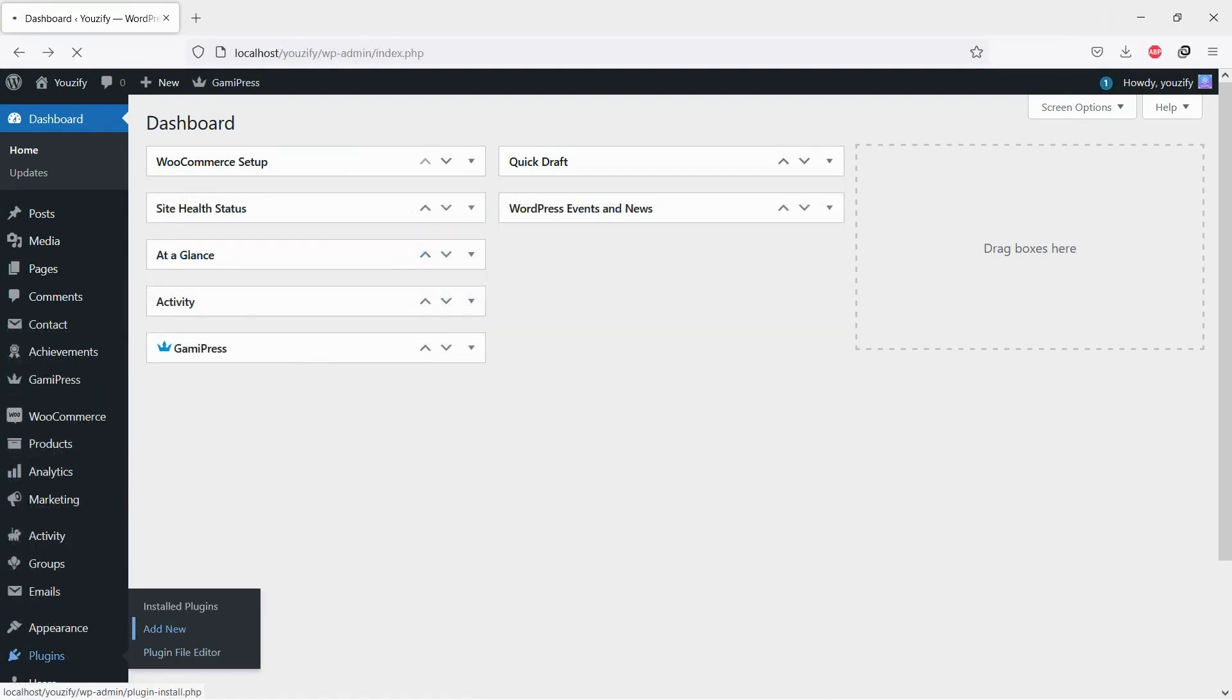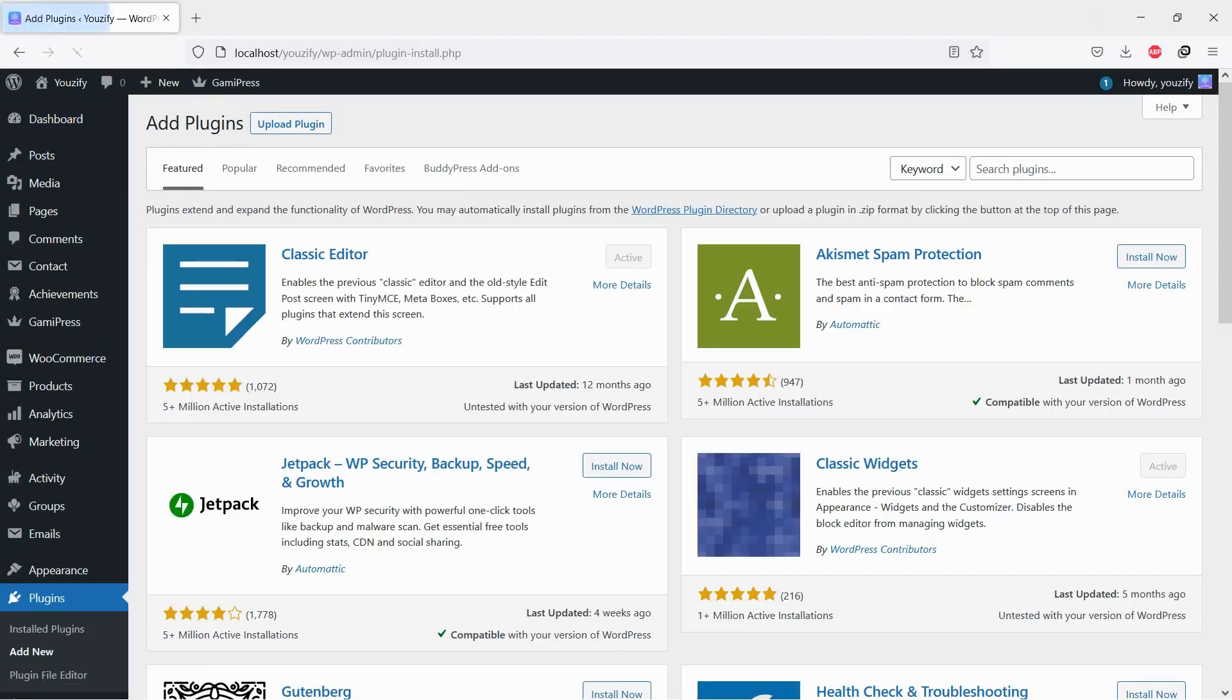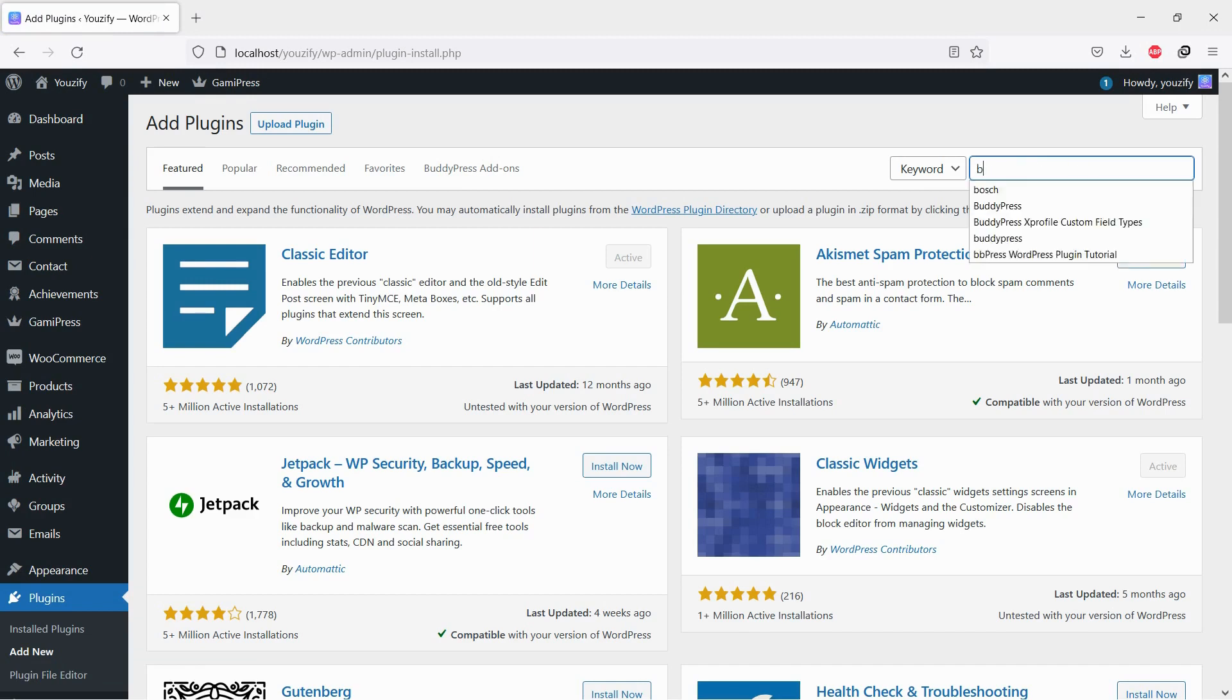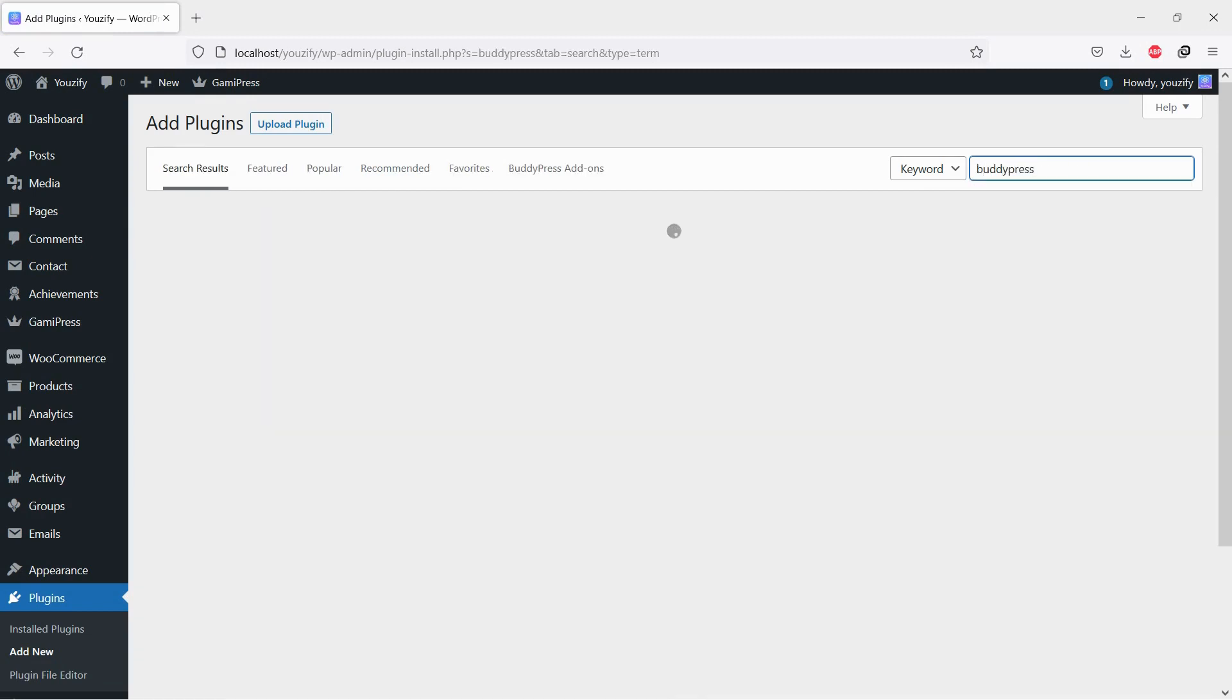First, you need to install the BuddyPress plugin. This plugin is free. You can find the plugin by the searching bar, then install and activate it.